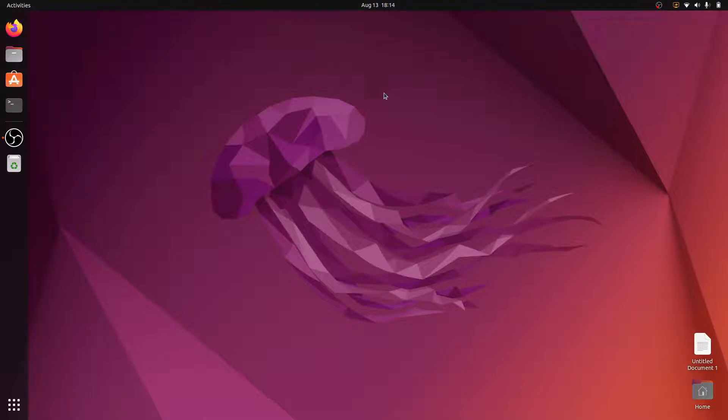Hello guys, welcome back to Simple Snip Code. My name is Rahul and in this video we will install Android Studio in Ubuntu 22.04. Let's start the video.